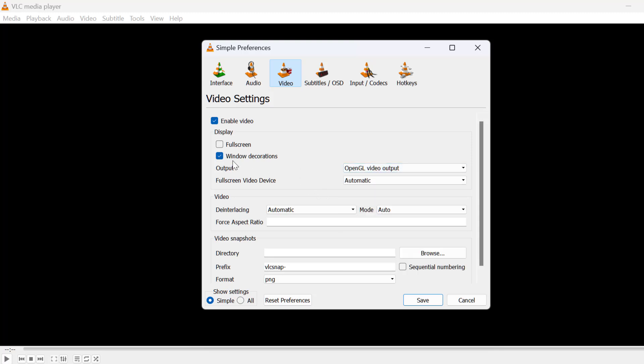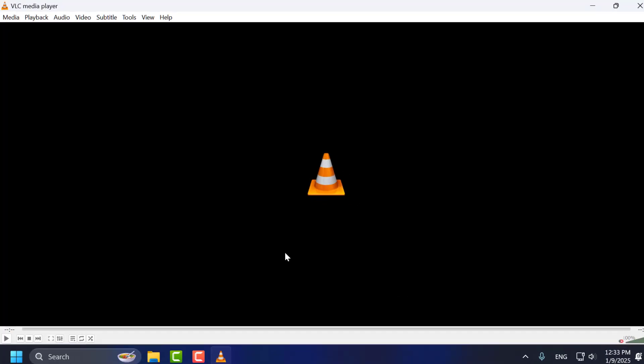And if you have accelerated video output overlay listed over here, then you just need to uncheck the box. After that, select the Save changes option.